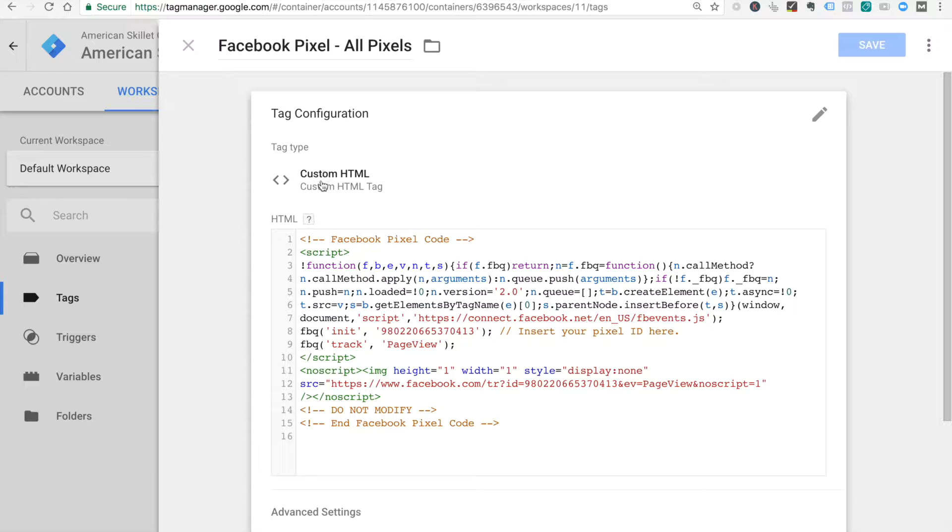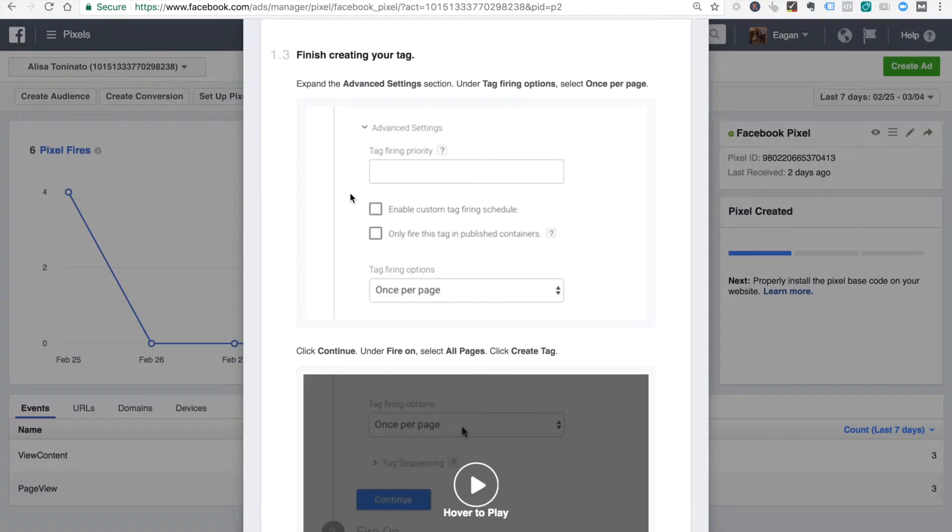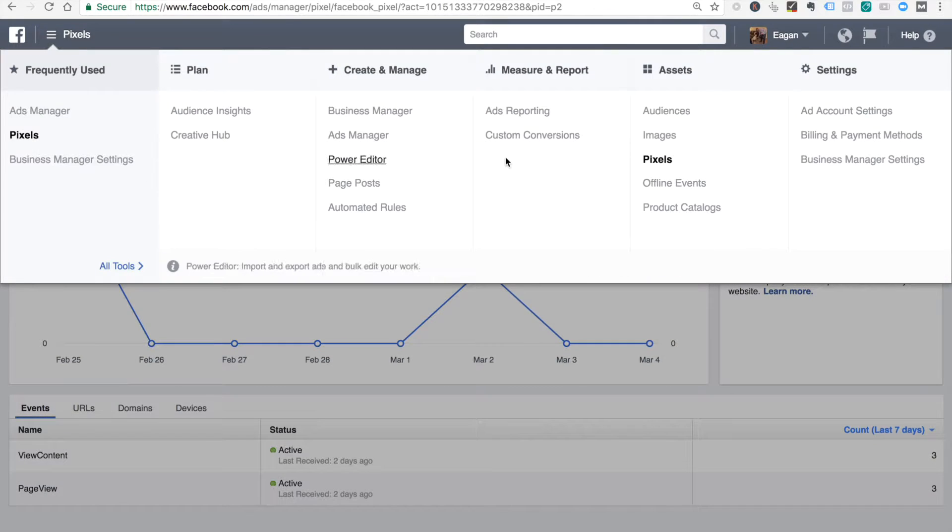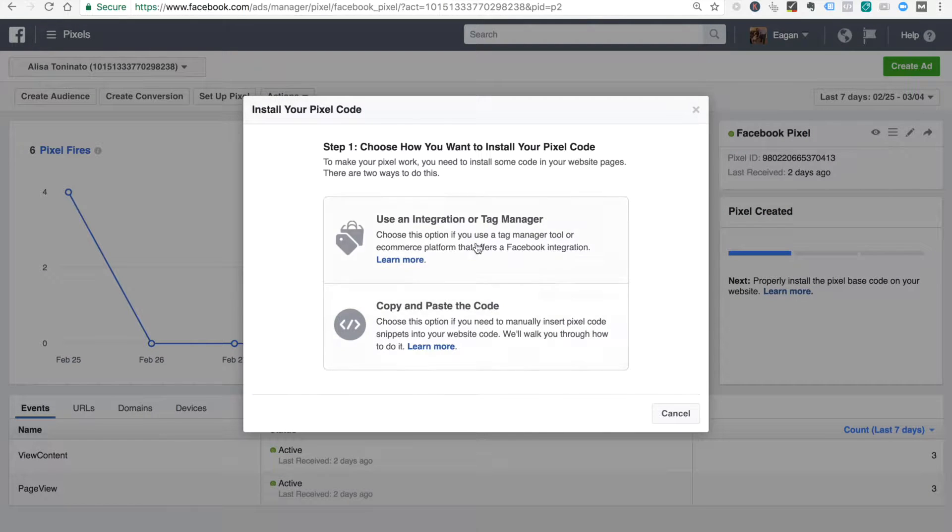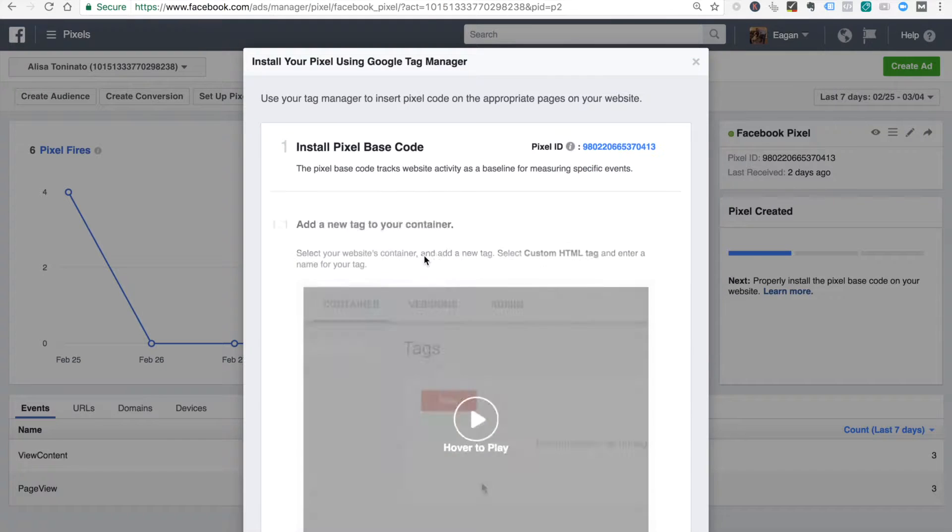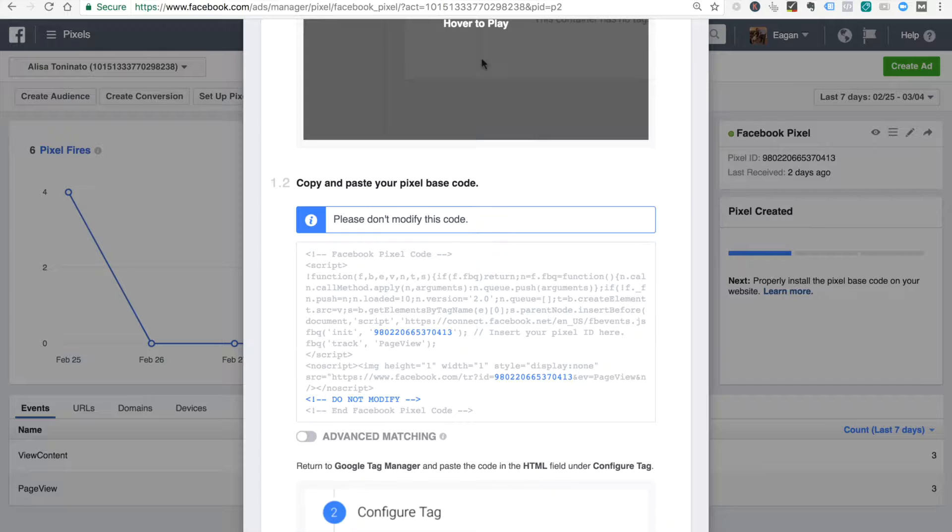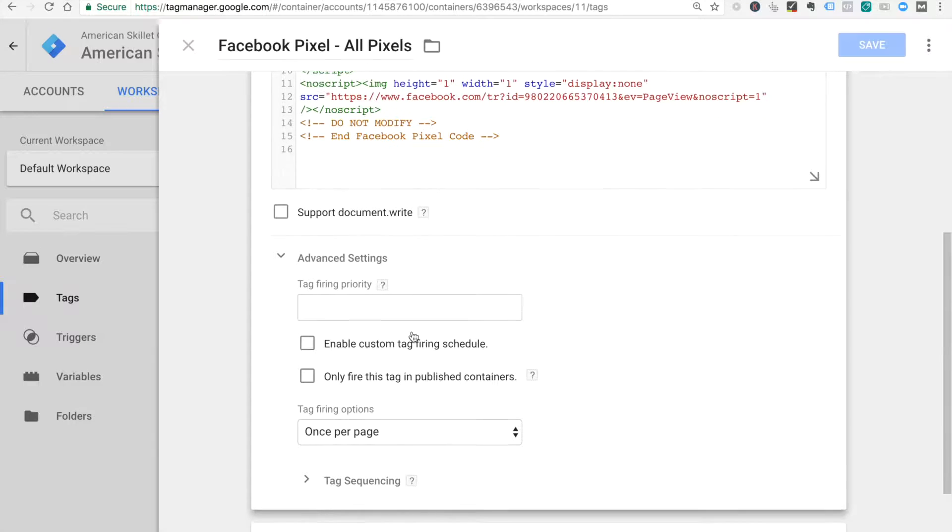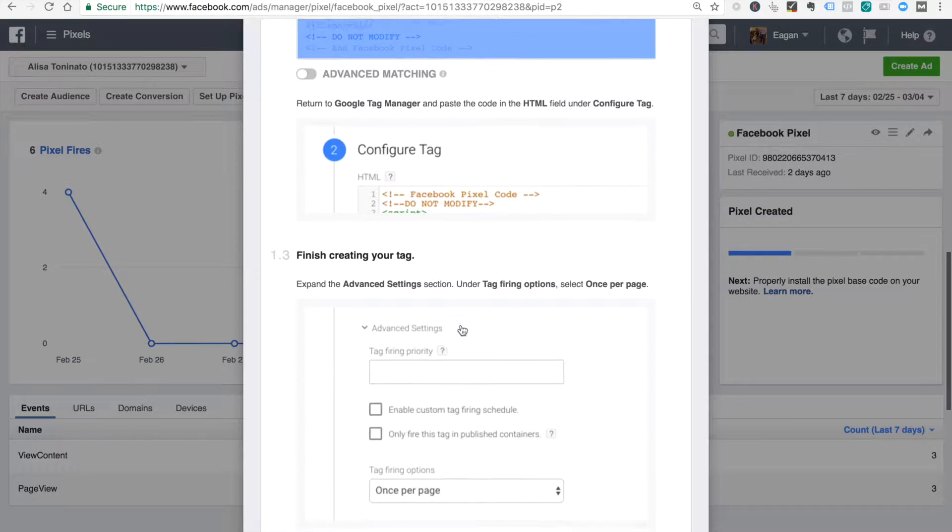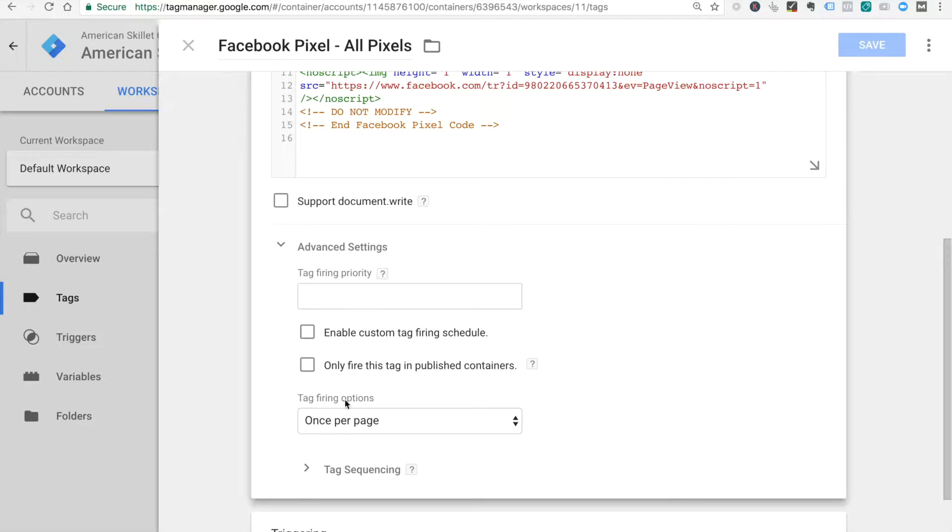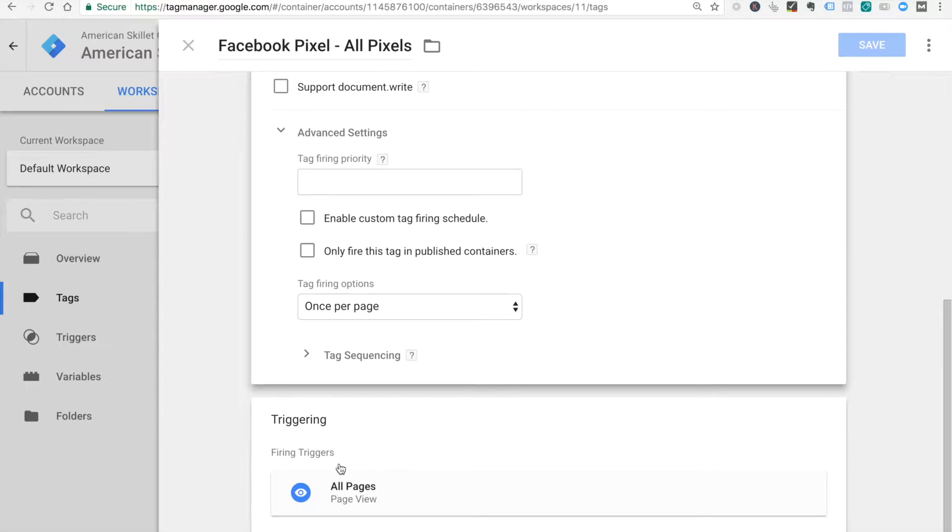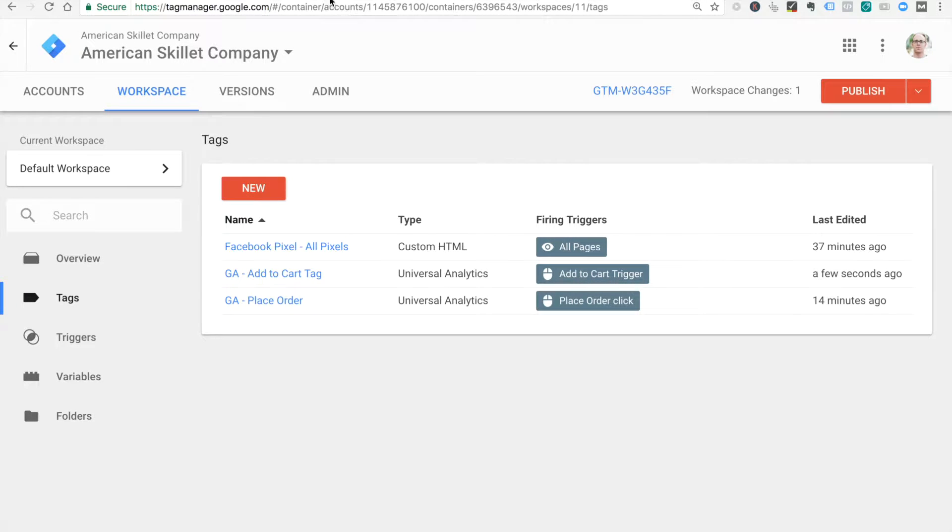Basically, we did a custom HTML tag and we got our pixel from Facebook. In our account, we went to pixels, set up pixel with a tag manager, Google Tag Manager, and we copied this code right here. We put that right in here so this fires. One thing they did tell us in Facebook is go to advanced and make sure it's once per page. This triggers on all pages because we want our Facebook pixel on every page on our site. This trigger comes default with Google Tag Manager, nothing to edit. We published that and now we can see it.